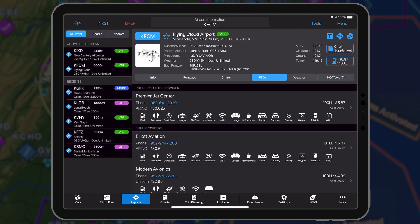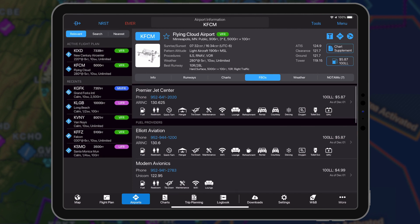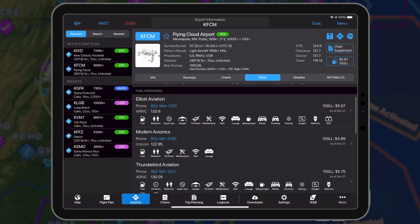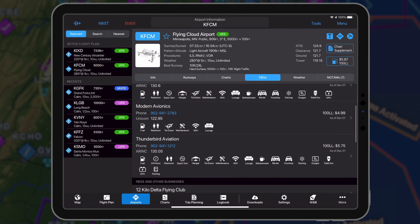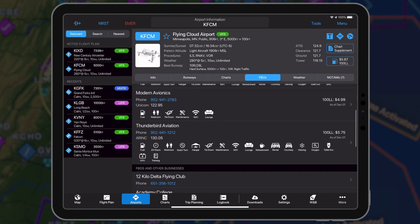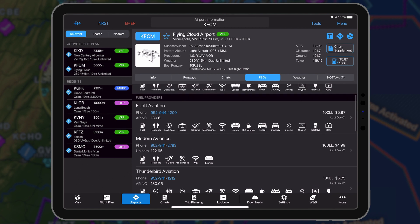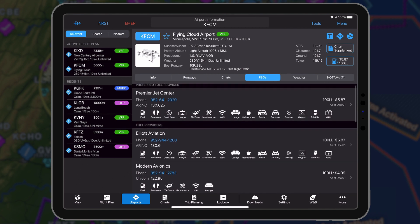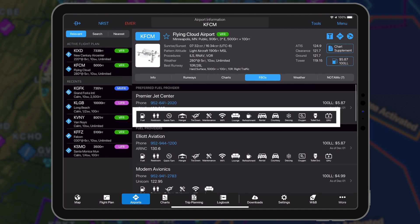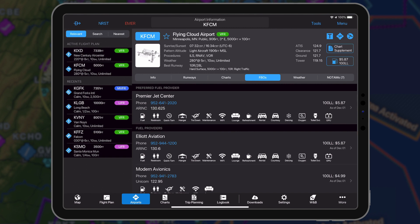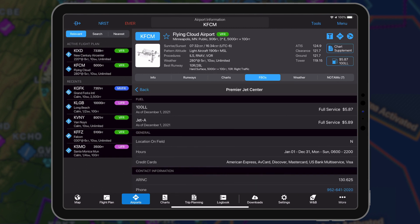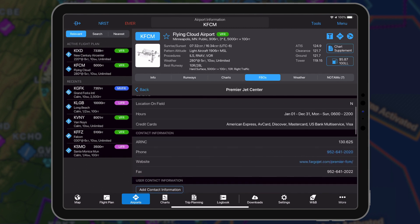The FBO page includes a significant update, providing essential information for each FBO on the airport in one comprehensive view. The FBO services are displayed as easily recognizable icons, allowing pilots to quickly determine the location that best meets their needs.